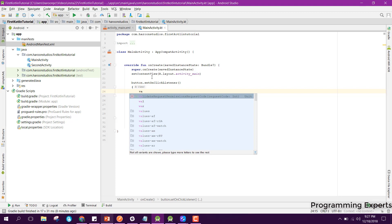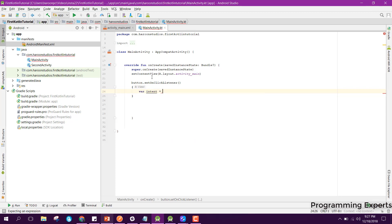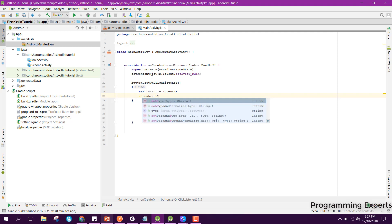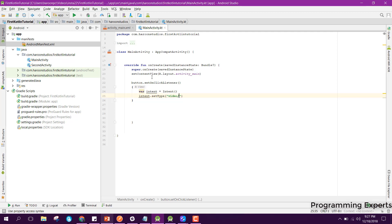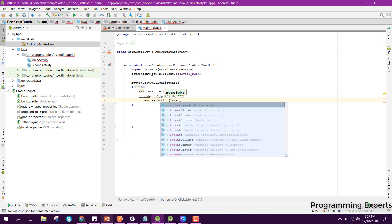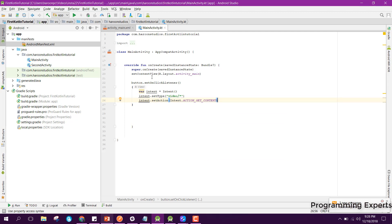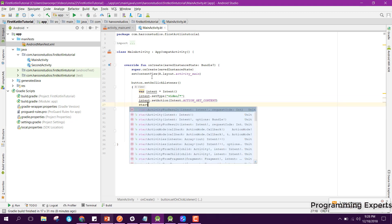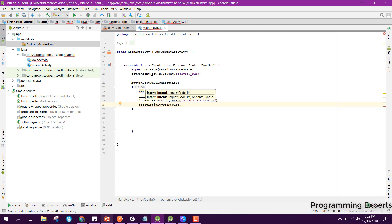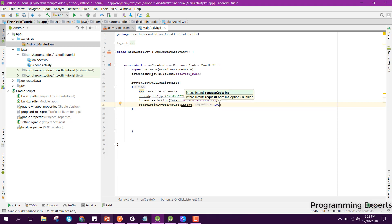Inside the click listener, we create a variable intent equal to Intent, then we say intent.setType and set it to 'video/*', then we say intent.setAction with Intent.ACTION_GET_CONTENT. After that we use startActivityForResult, passing the intent and a request code.